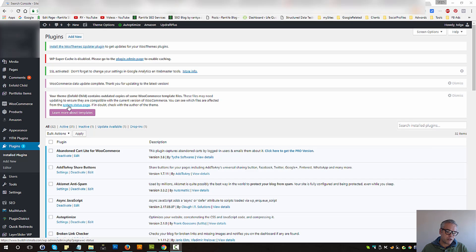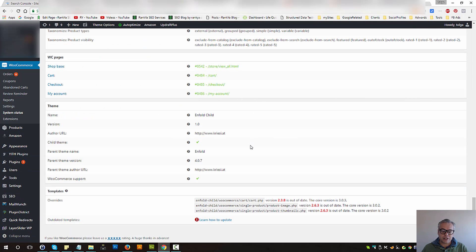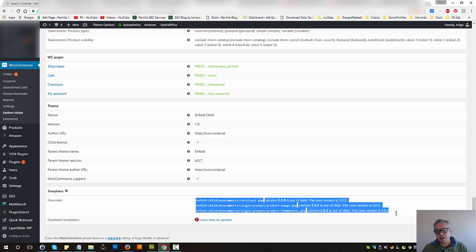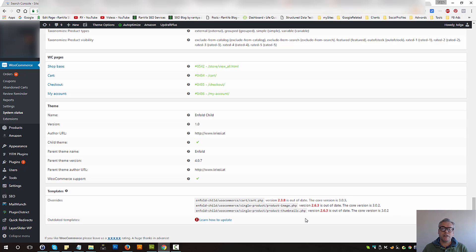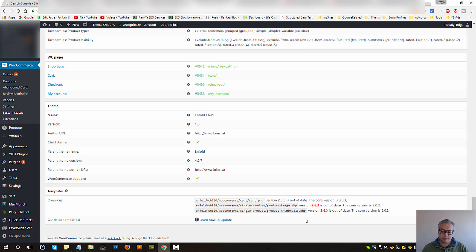All you need to do is press on the System Status page link. That's going to take you to System Status, and down below we have Templates and we have Overrides. In this example there are only three files that are outdated, but your setup may show many different files. In either case the process is the same, so now let's go and update these files.